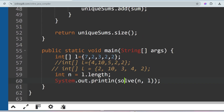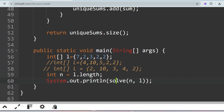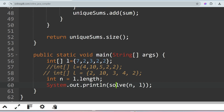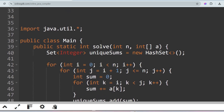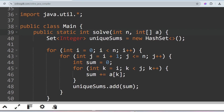Starting from the main method: we initialize the array L equal to {7, 2, 3, 2, 2}, which is the first sample input. N is equal to L.length, and we print the result of calling the function solve(n, L). The solve method takes two arguments — the length and the array — and returns an integer representing the count of total unique subarray sums.